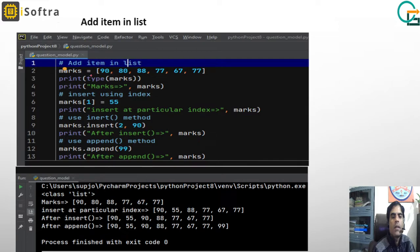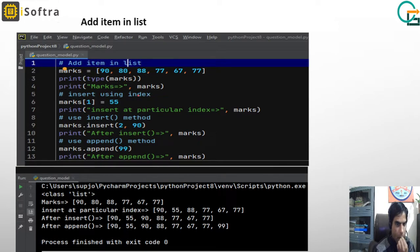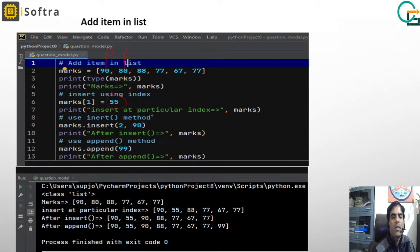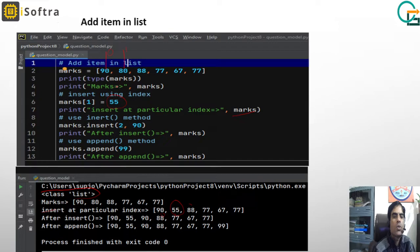Now, how to add an item to a list. The first way is using index. Suppose I want to insert a new item at index number one: marks[1] = 55. When printed, you can see that 55 is now inserted at location one. The second way is using the insert() method, which takes two parameters: index and value. For example, marks.insert(2, 90) inserts 90 at index 2.